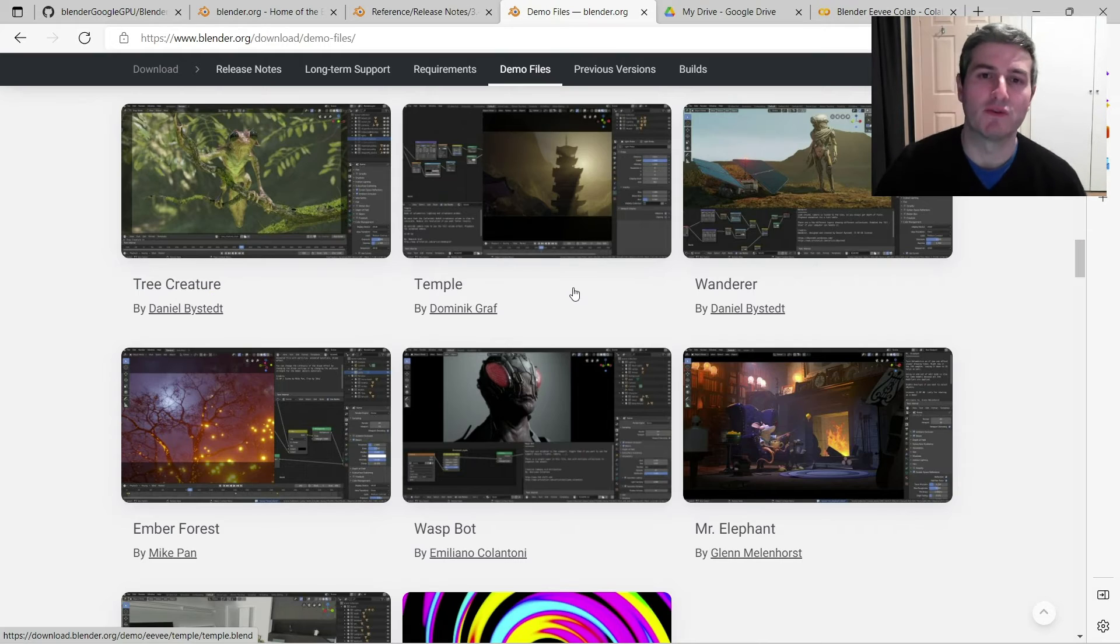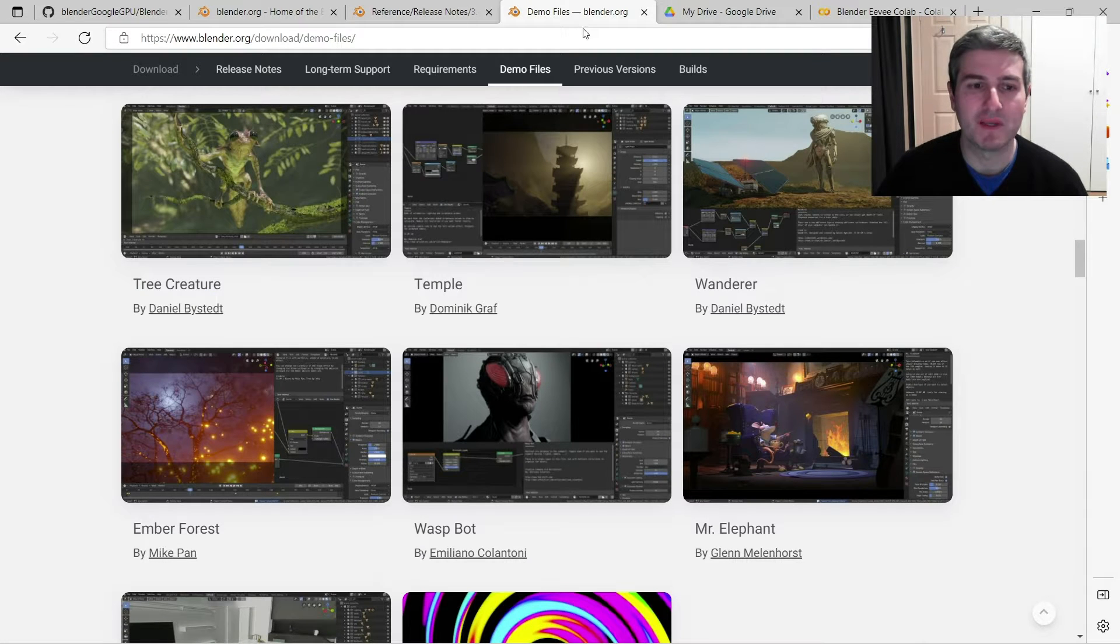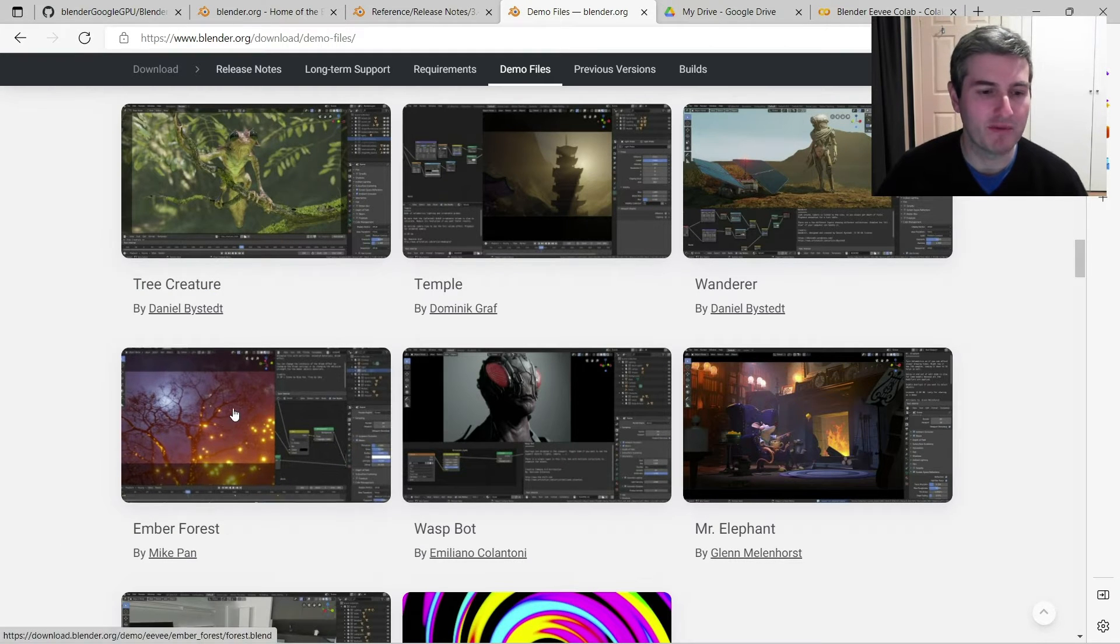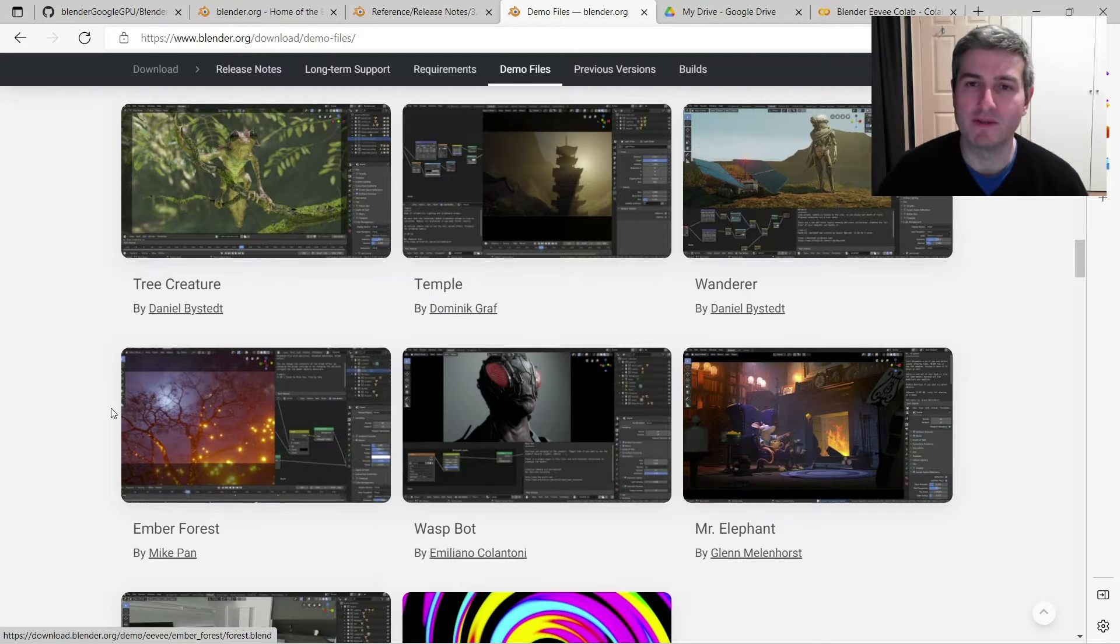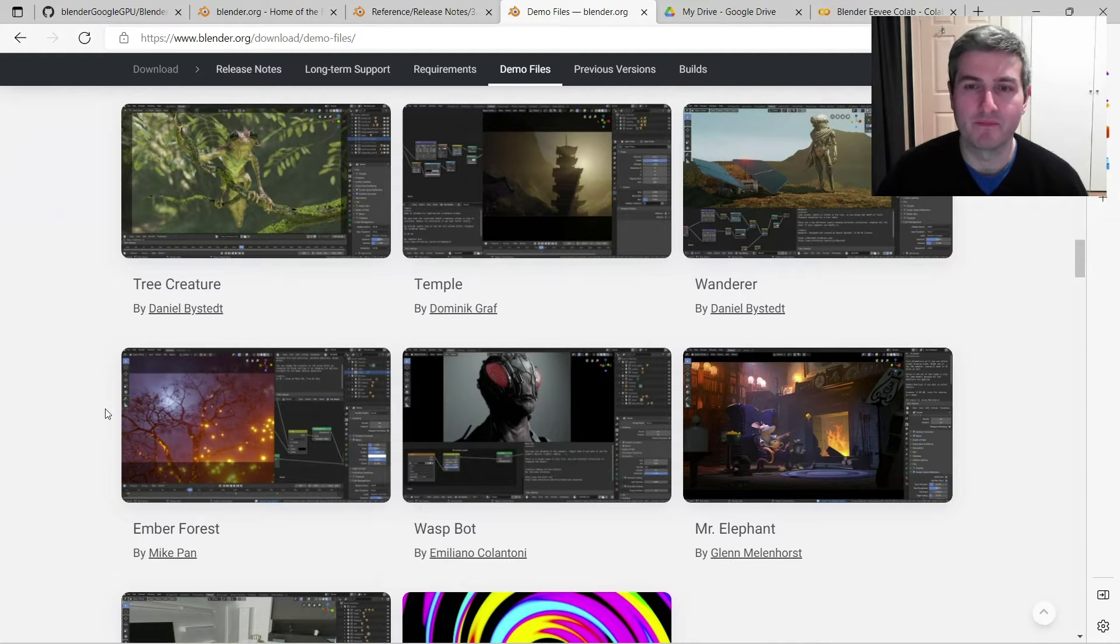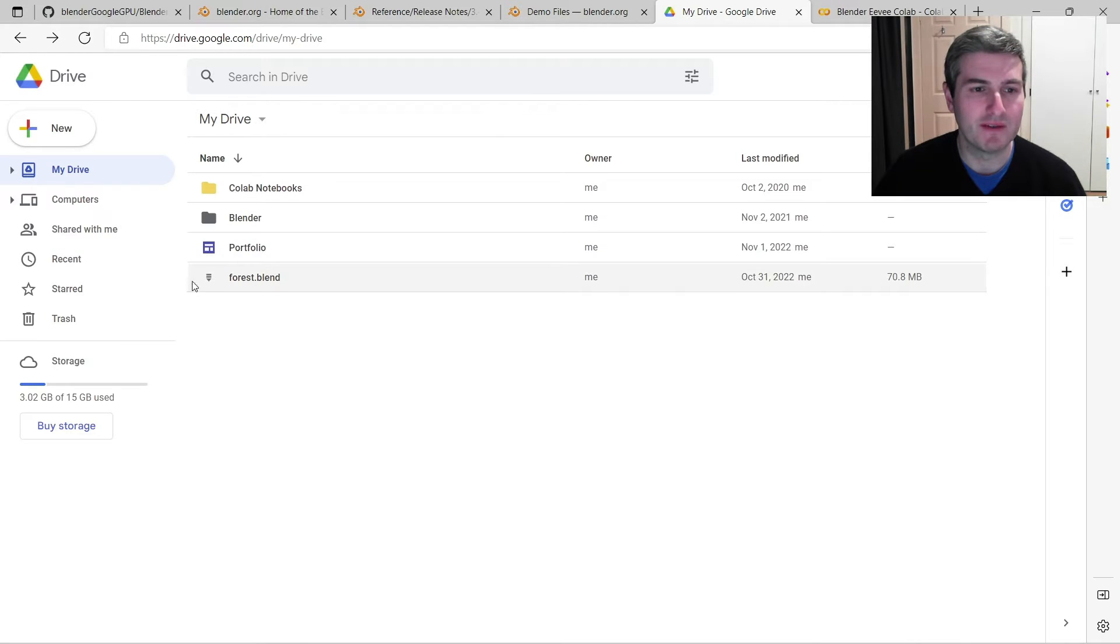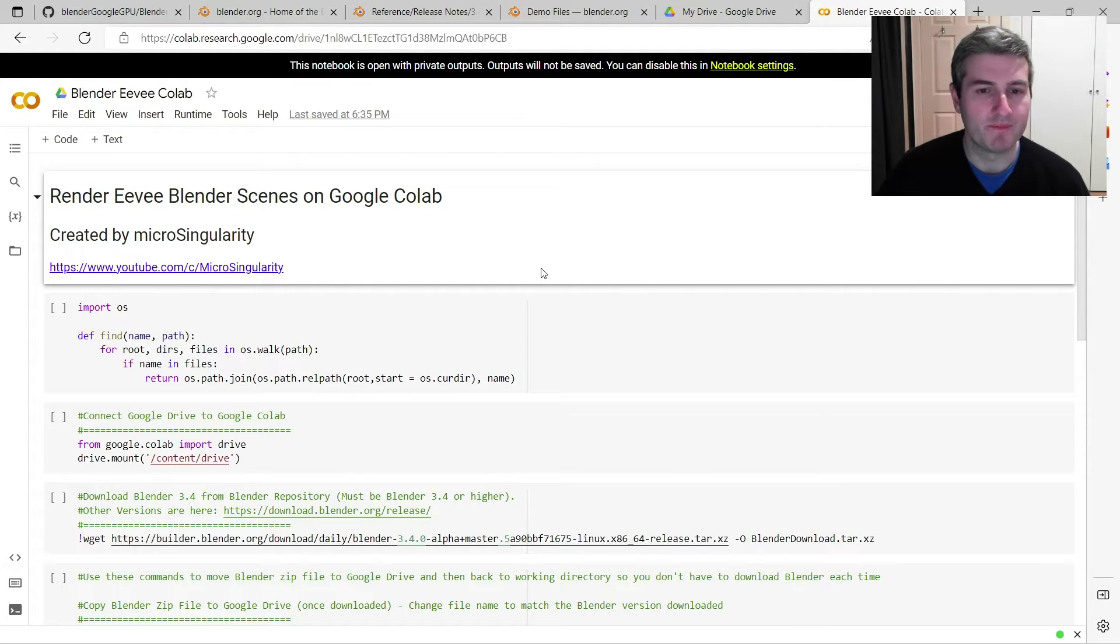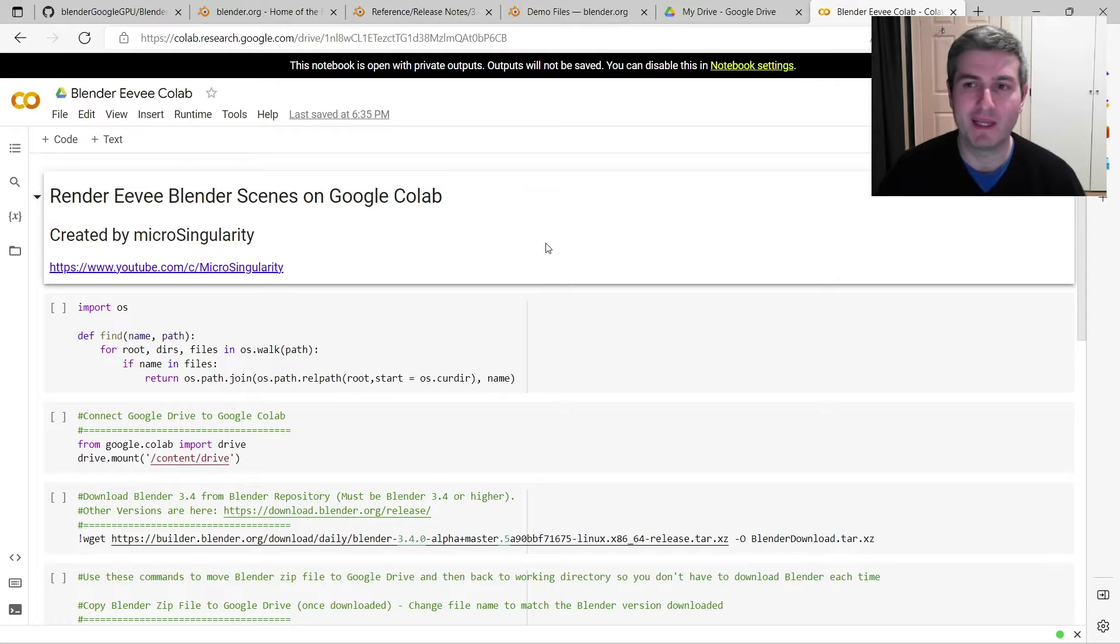So for this tutorial, I've just gone to the demo files on the Blender website and just downloaded the Ember Forest Blender scene, which is rendered using Eevee. I then uploaded this Blender file to my Google Drive here, just in the root directory under my drive, and it's called forest.blend. Next, we'll jump over into Google Colab. If I'm going too quickly, just check out my other tutorials on Google Colab and Blender, and that'll explain everything you need to know.